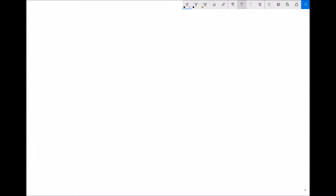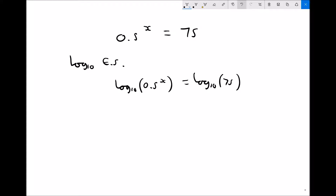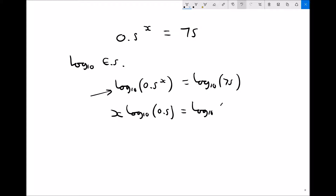Let's do another one. This time: 0.5 to the power x equals 75. Taking log to base 10 of each side gives us log to base 10 of 0.5 to the x on the left, and log to base 10 of 75 on the right. Applying our log law to the left-hand side gives us x log to base 10 of 0.5 equals log to base 10 of 75.